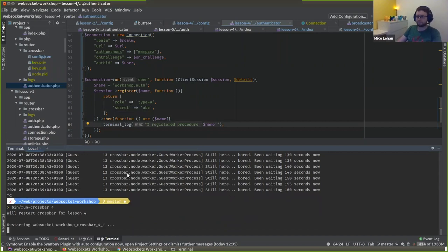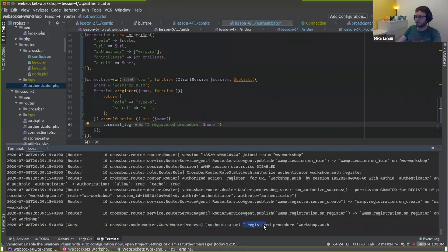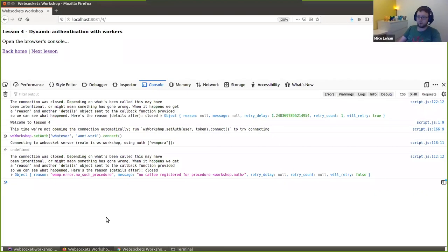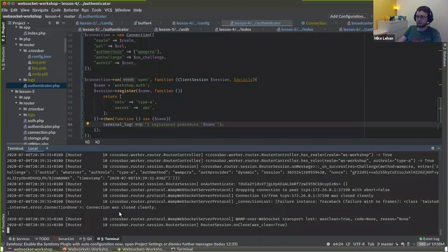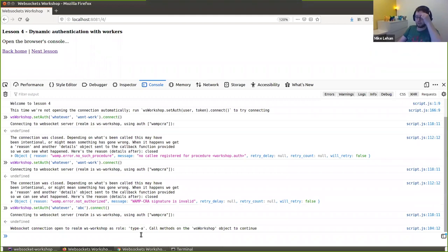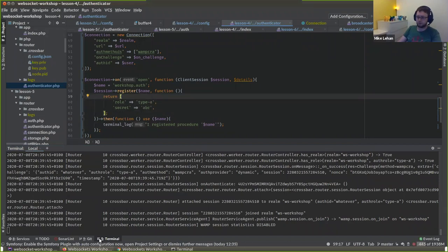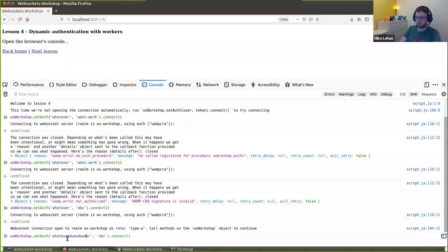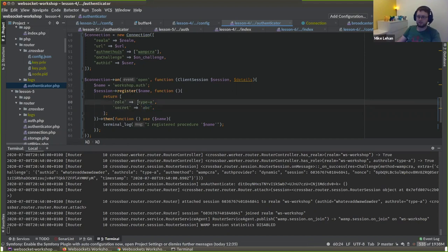We're using our event loop to bootstrap a connection to our WebSocket server. We're going to open our connection and register a procedure — workshop.auth — just like we registered our addition procedure in JavaScript. The PHP registers the procedure and it's going to return an array with a role and a secret. Our authenticator has now said it registered procedure workshop.auth. If we try to sign in with the wrong secret, we get 'signature invalid'. With the correct secret ABC, we're in and we get the 'type_a' role.